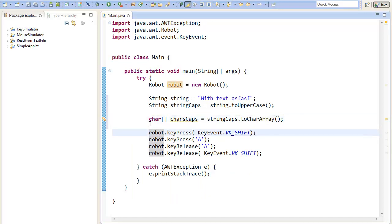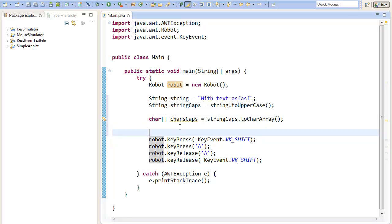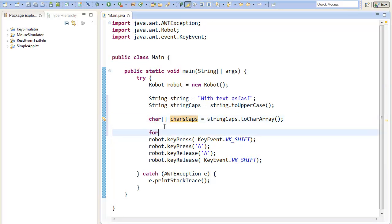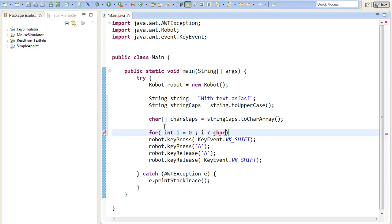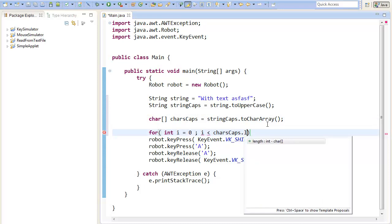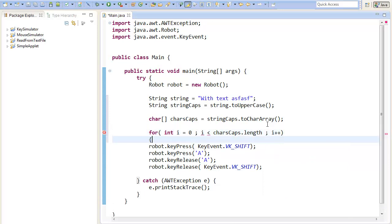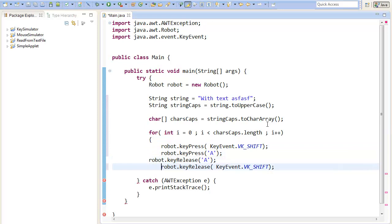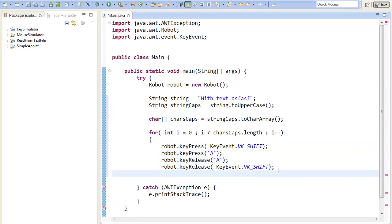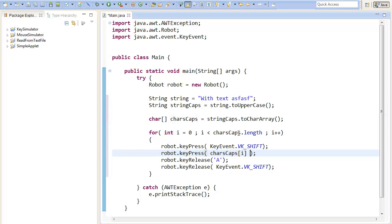Now we can just go through every single character using a for loop. So for int i equals zero, i smaller than charCaps dot length, i++. So I will just print out our char caps. And we will just print out not a static key now but we will print out our char. So I will just change the A's here to charCaps i. So press the char and release it again.